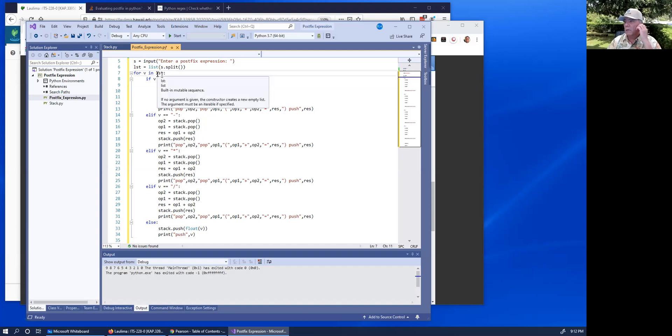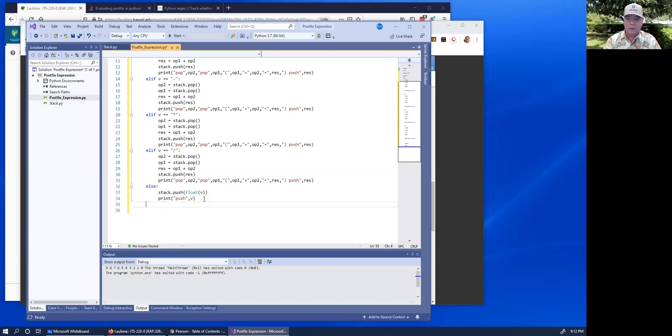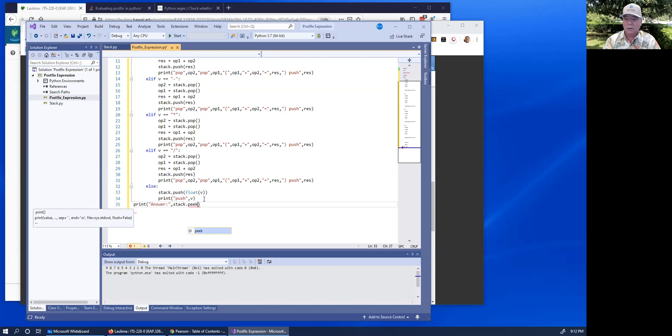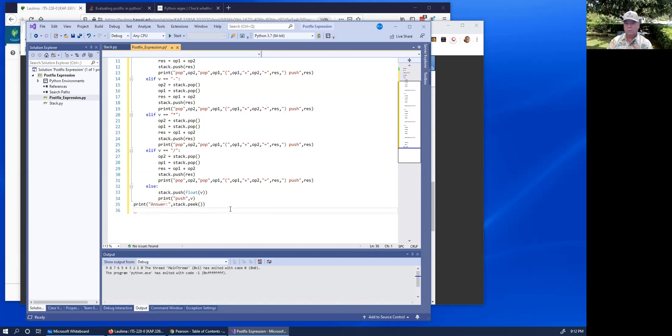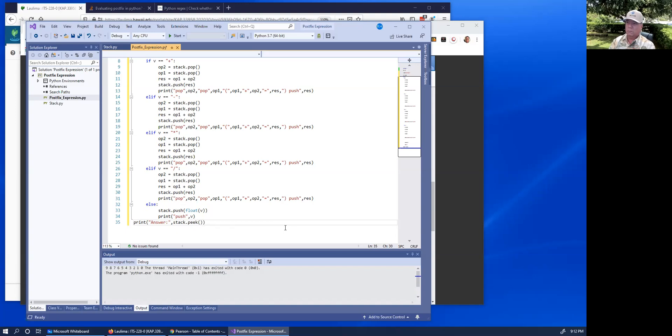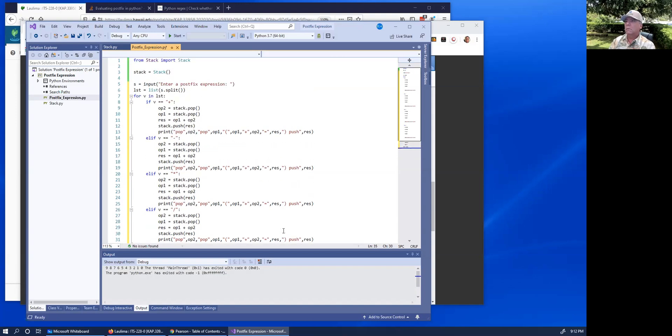When the list is exhausted, then the top of the stack should have the answer. So I'm just going to print answer is stack peek. I'm going to try this out.